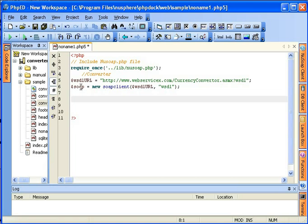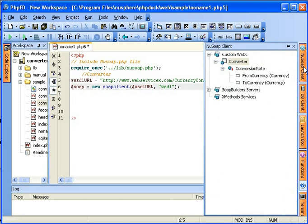When the instance of the SOAP class is created, I can make the actual call. Going back to the tab,